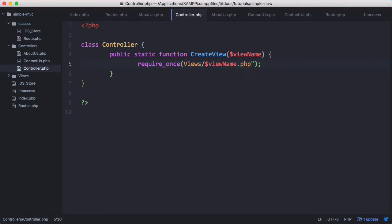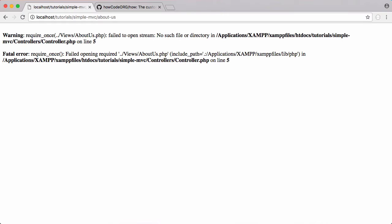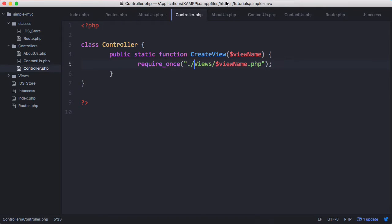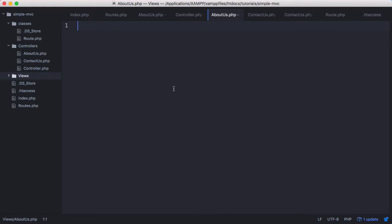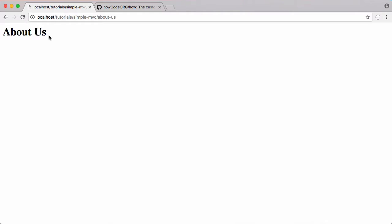We'll just need to change that to one dot slash views to make sure we're accessing it from the correct directory, or we could just delete that entirely. So we'll just run this and this will work. You can see we get nothing printed out because the view is empty. But if I include a header about us and run that, now we get about us printed out.